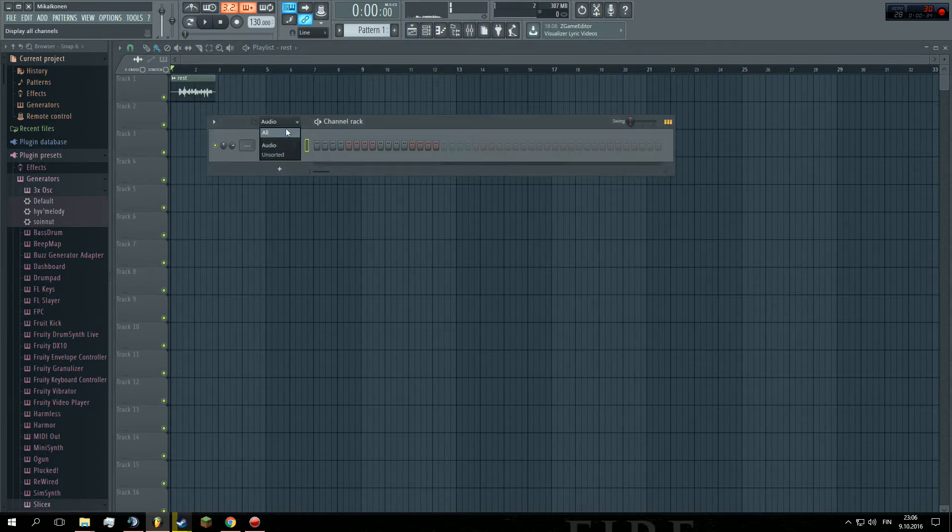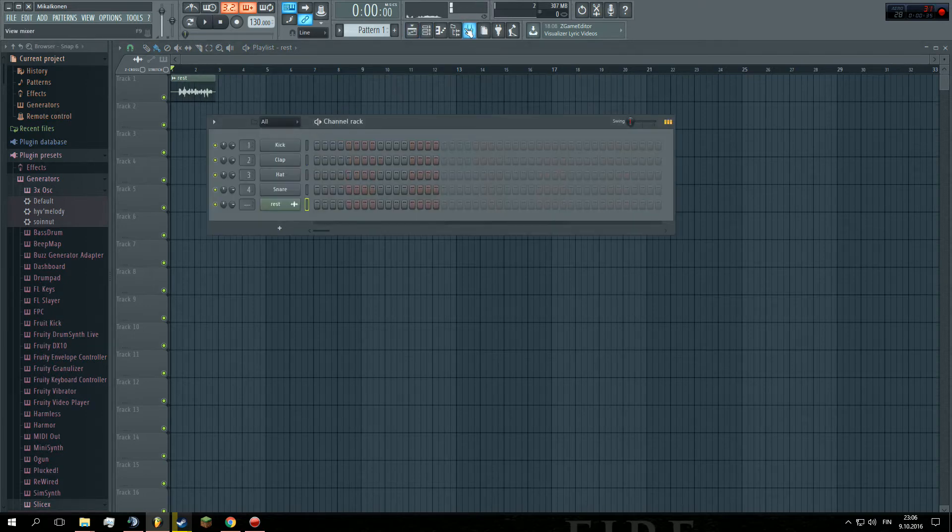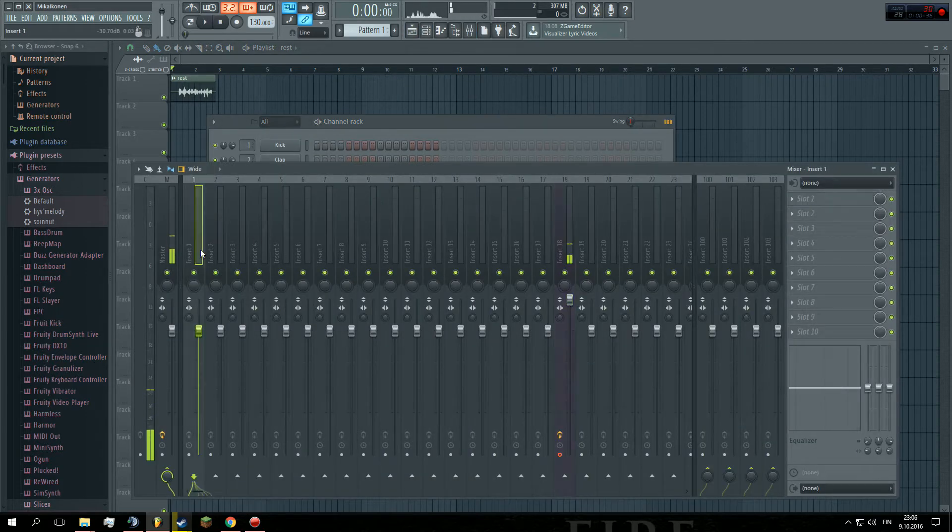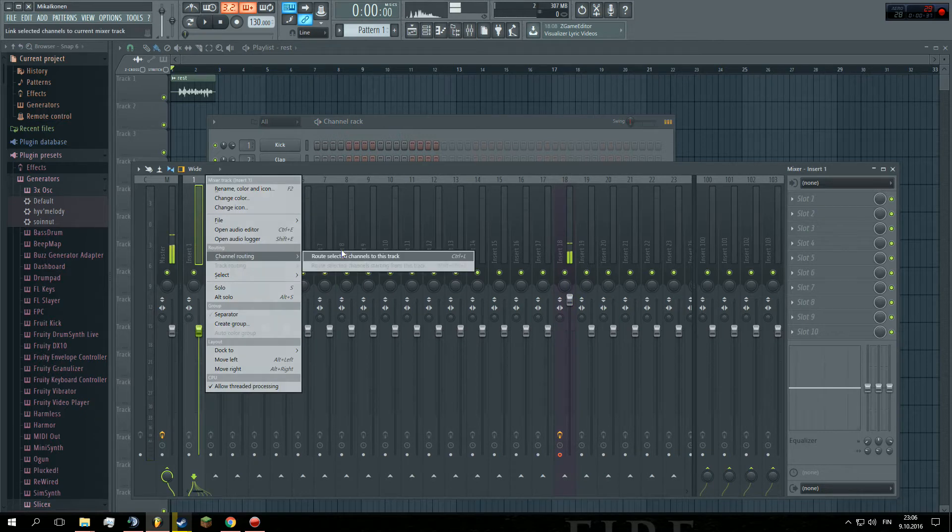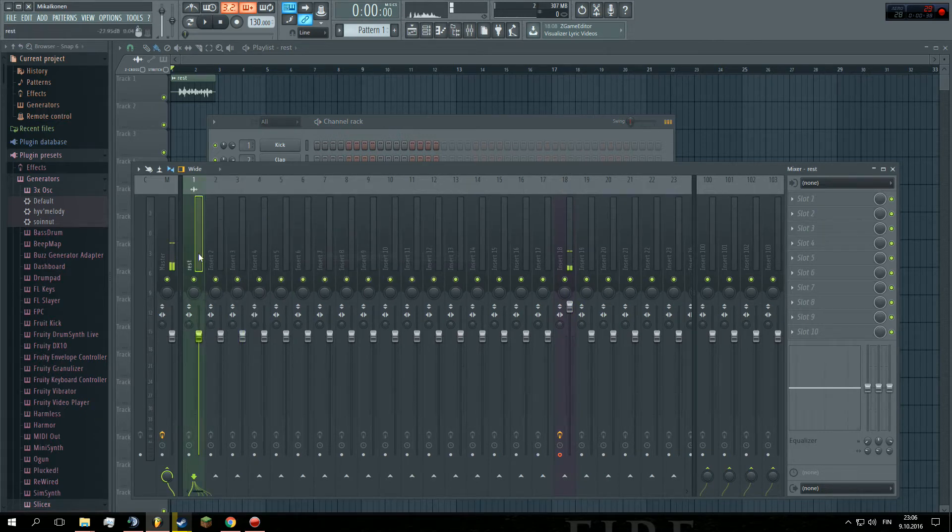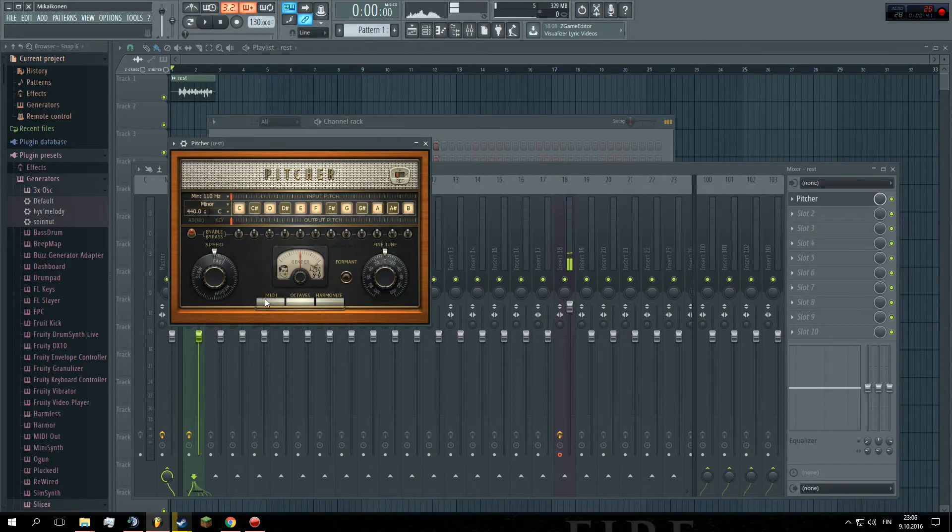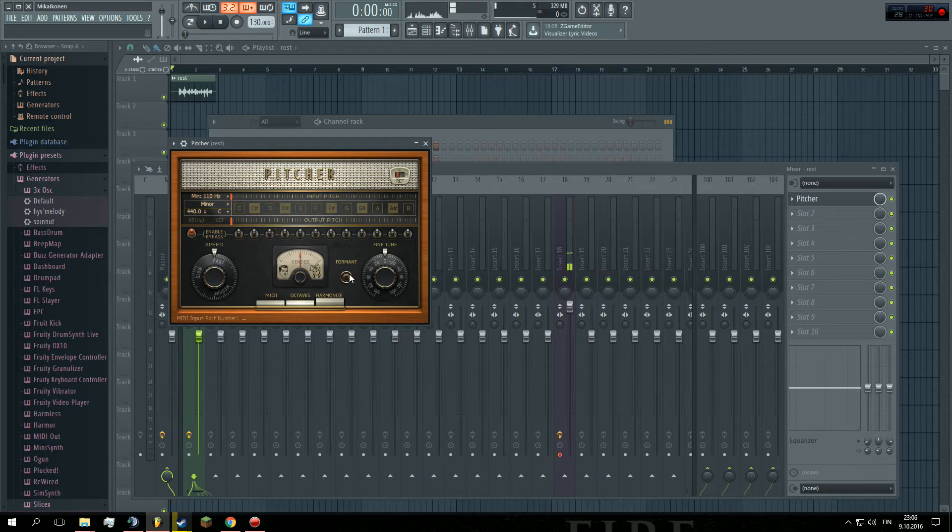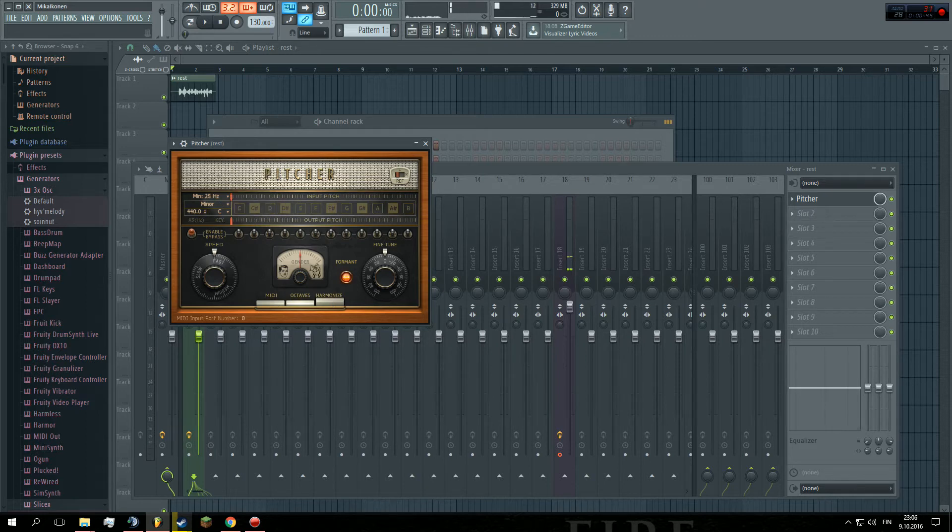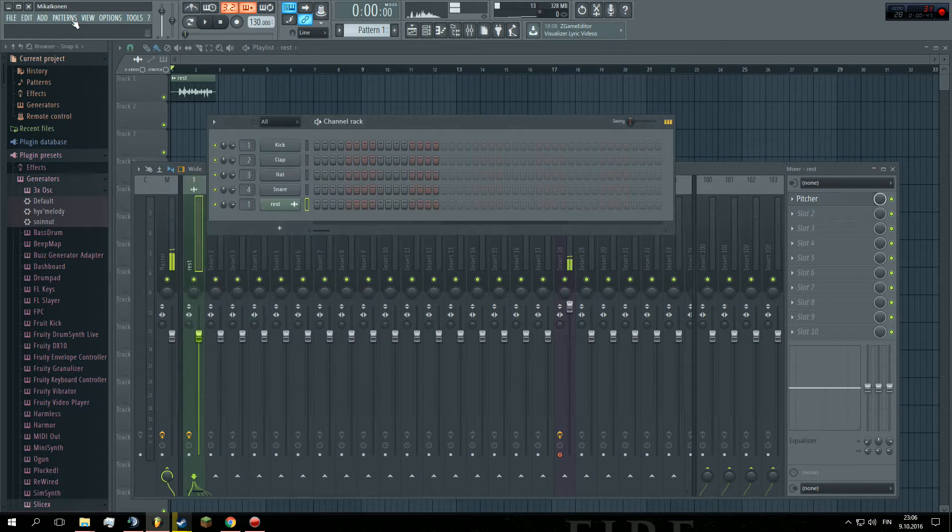Then, make a mixer track. I use track 1, because YOLO. Then add a mixer, press this, this, this, this and this. Very nice.